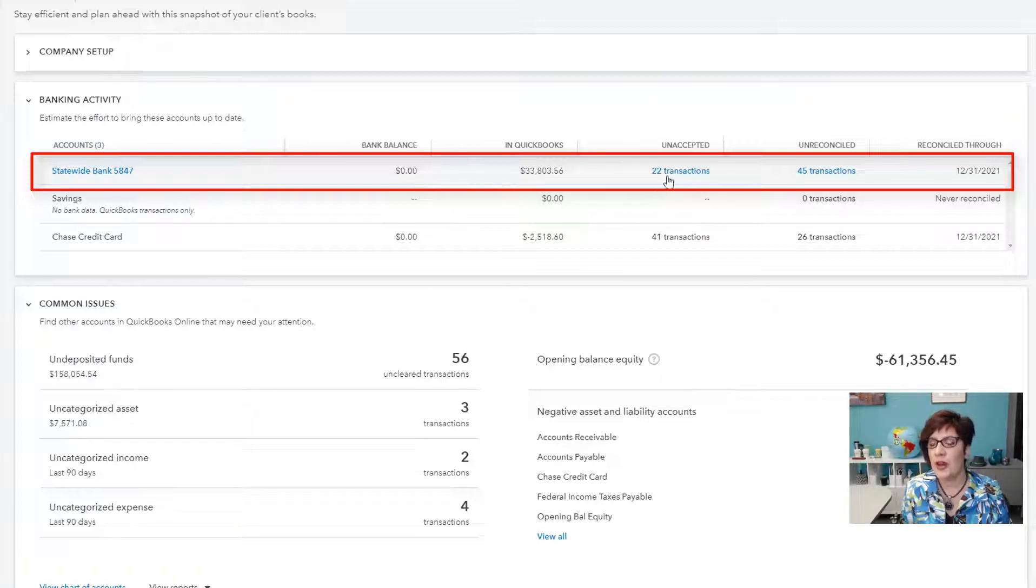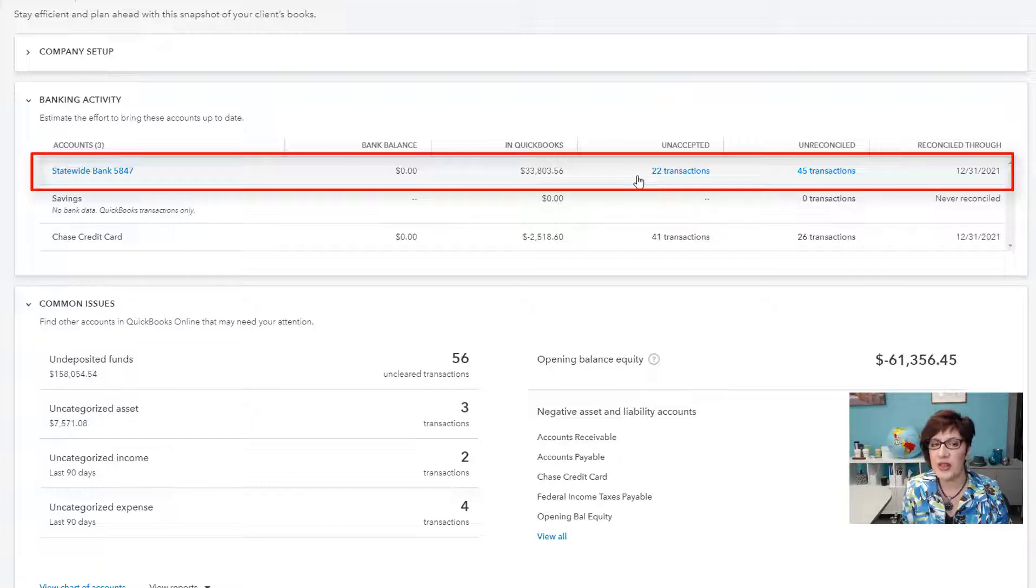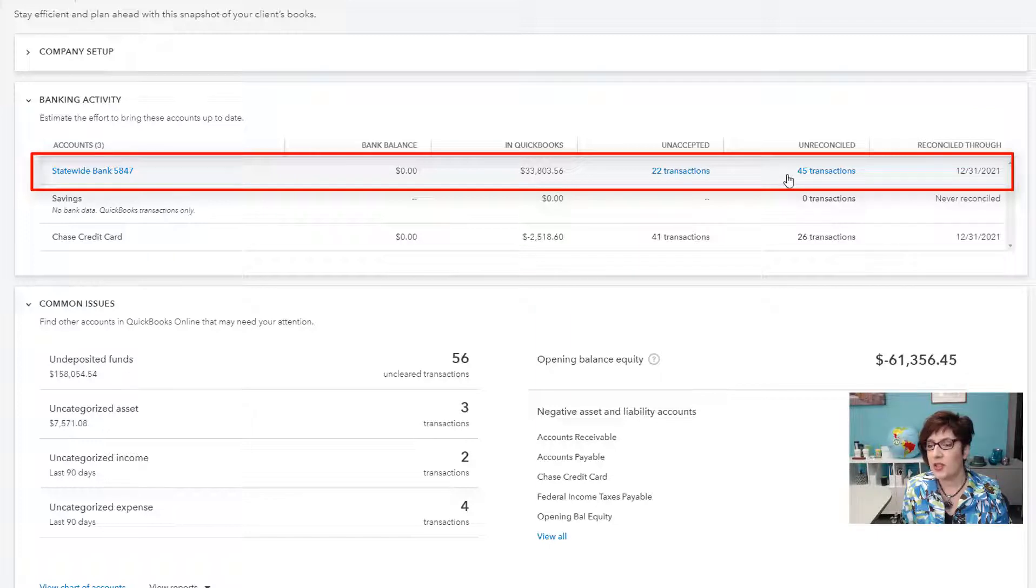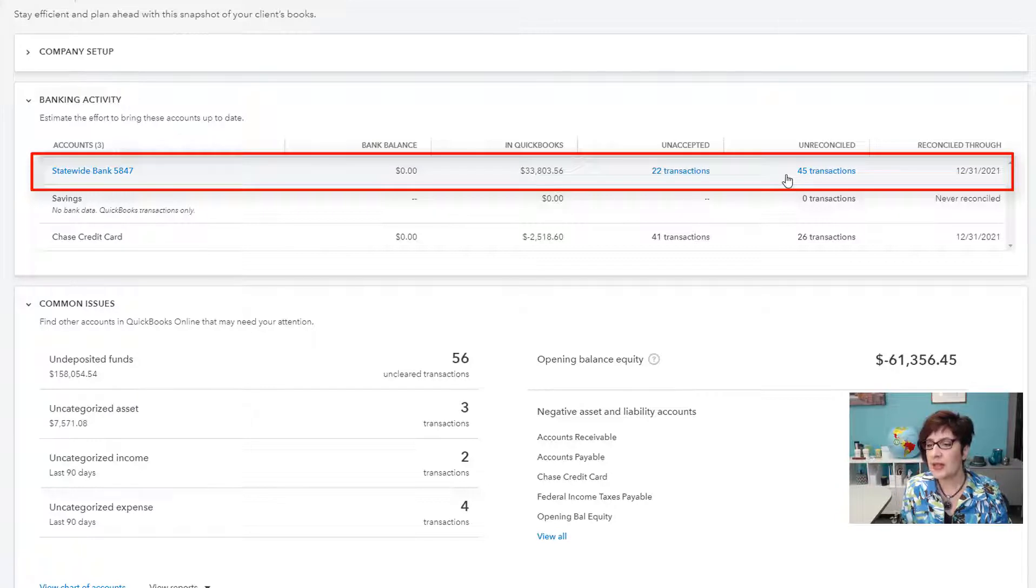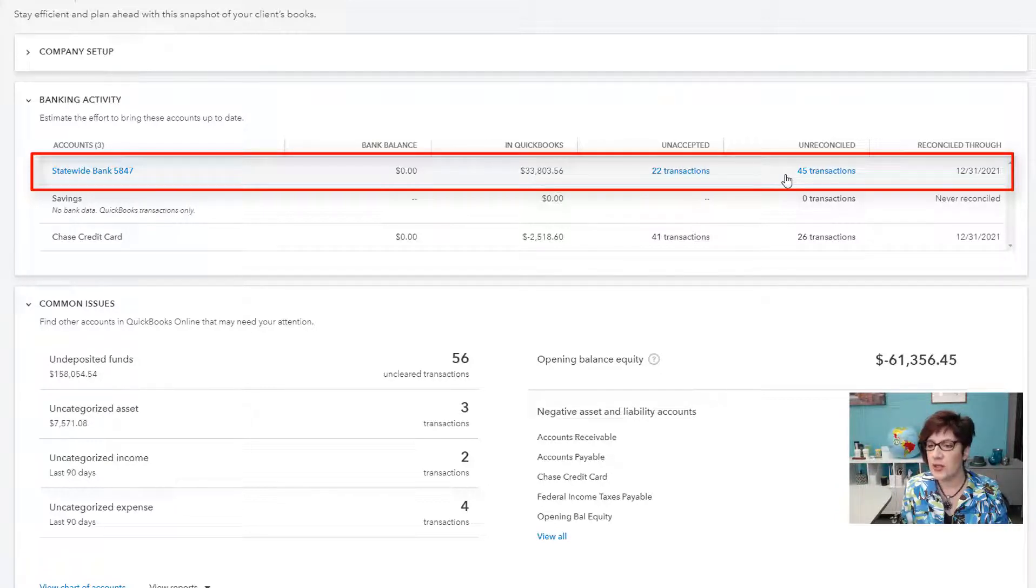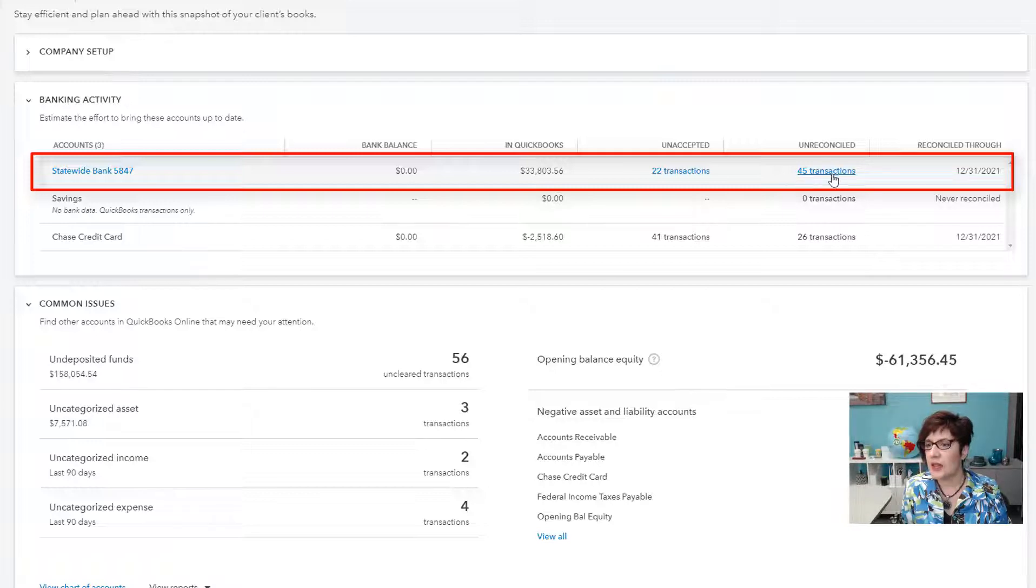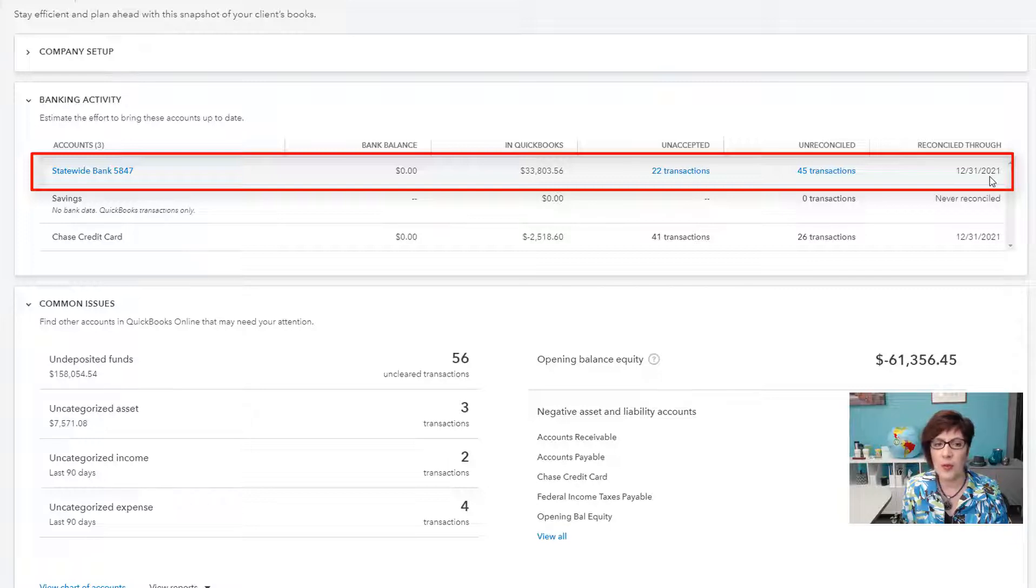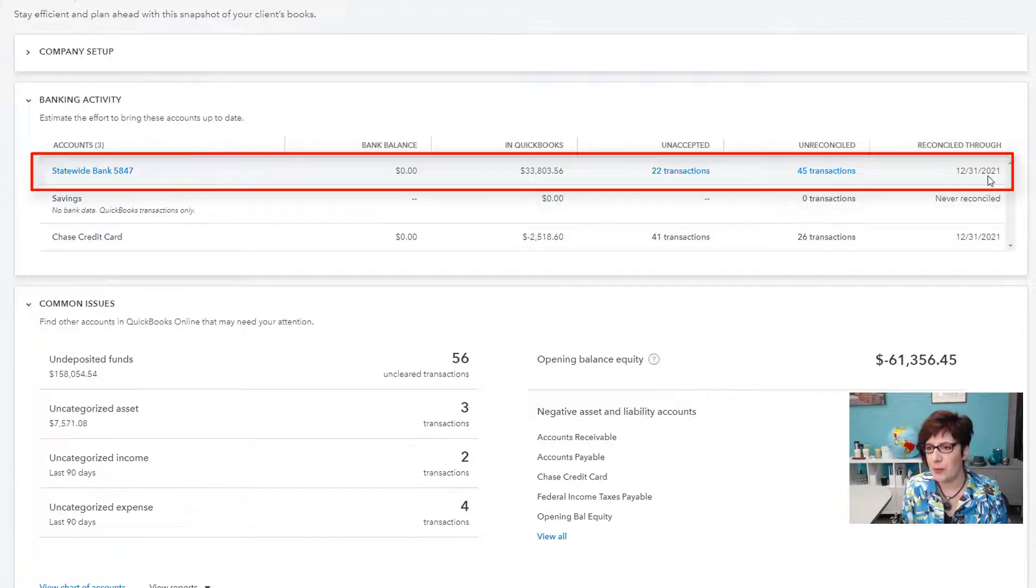There are 22 unaccepted transactions, meaning there are 22 transactions sitting in the bank feeds window that need to be added or matched. And there are 45 transactions that are unreconciled. That means that those transactions are sitting in the bank reconciliation window and have not been reconciled. And lastly, it shows you the date that the account was last reconciled. In this case, 12-31-2021 for our sample company.